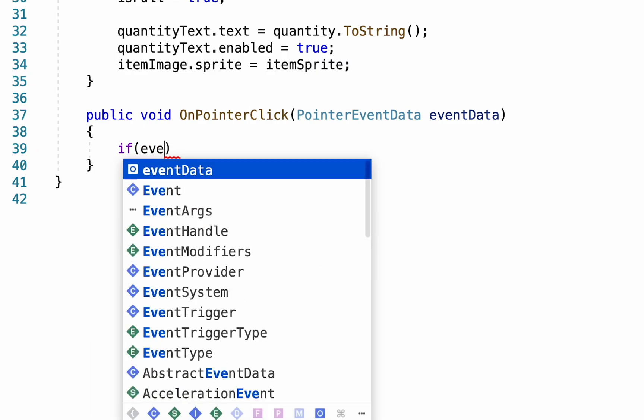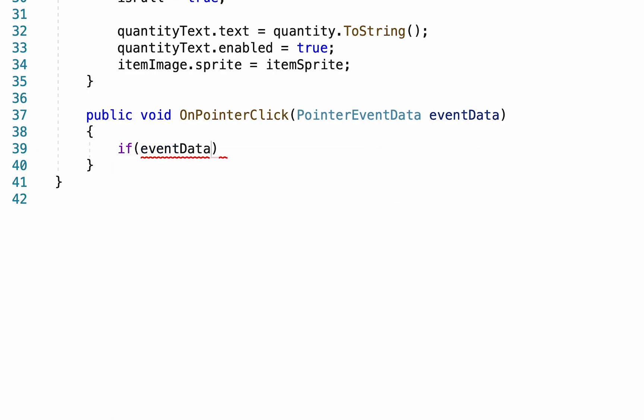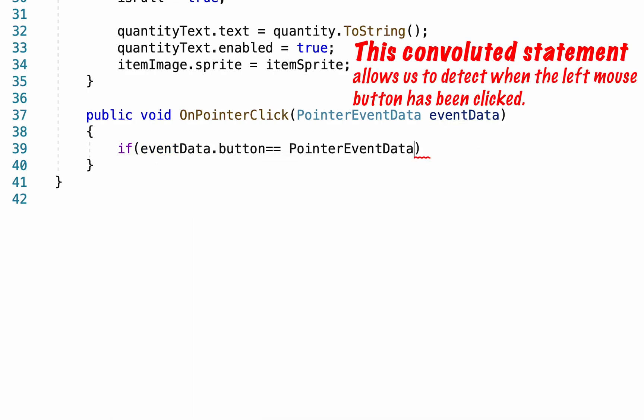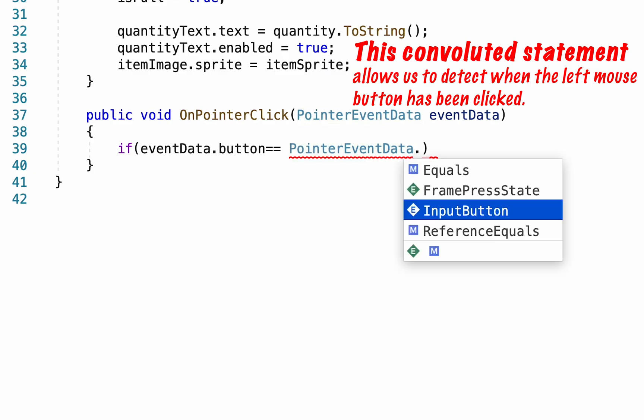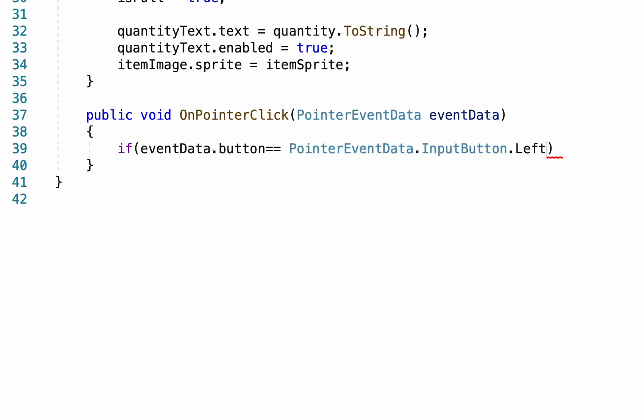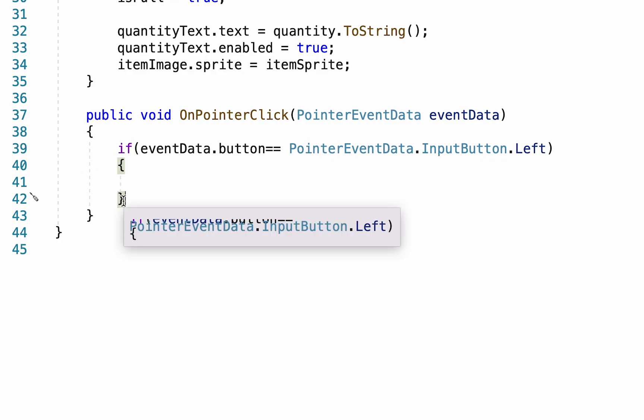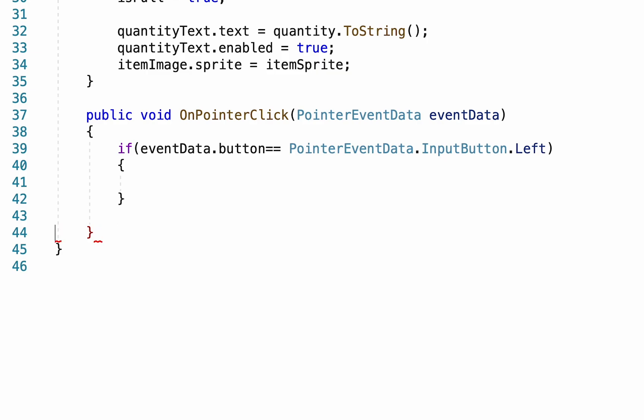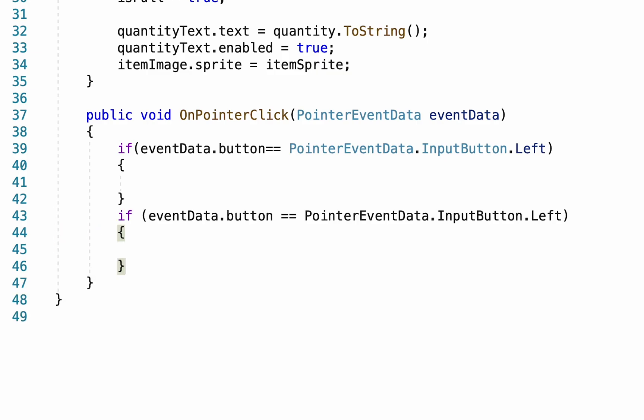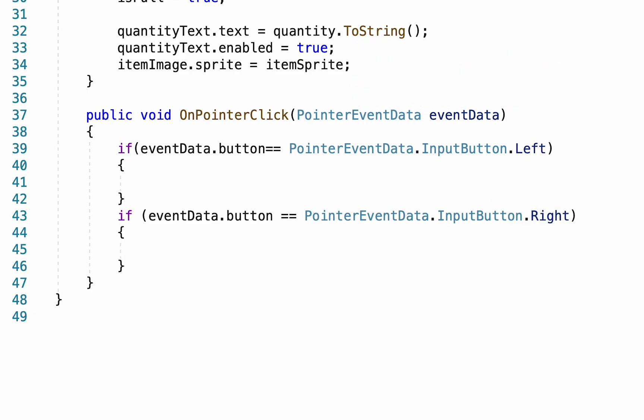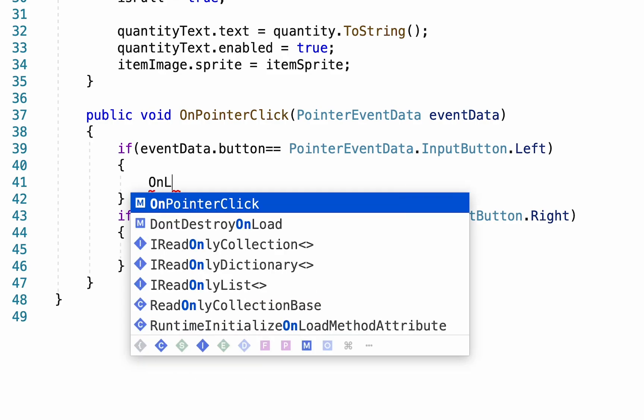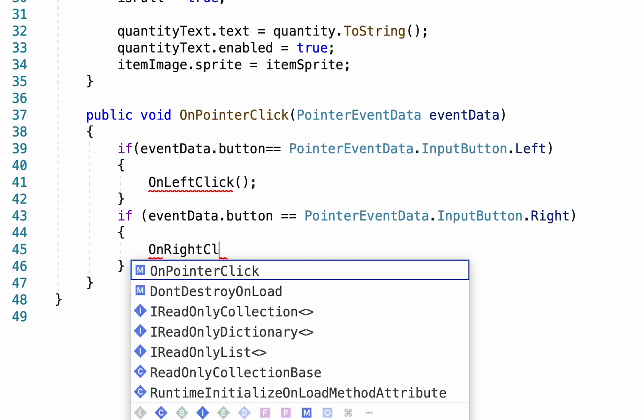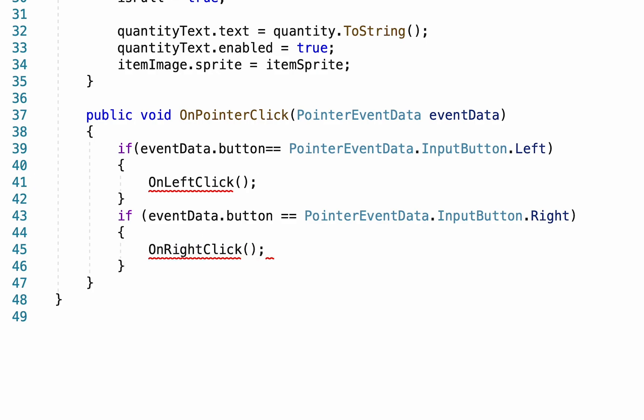What we want to check here is if the event data dot button is equal to pointer event data dot input button dot left, and then if it is left we're gonna do whatever's in there. We can then copy that and add that in below but this time add the right option.